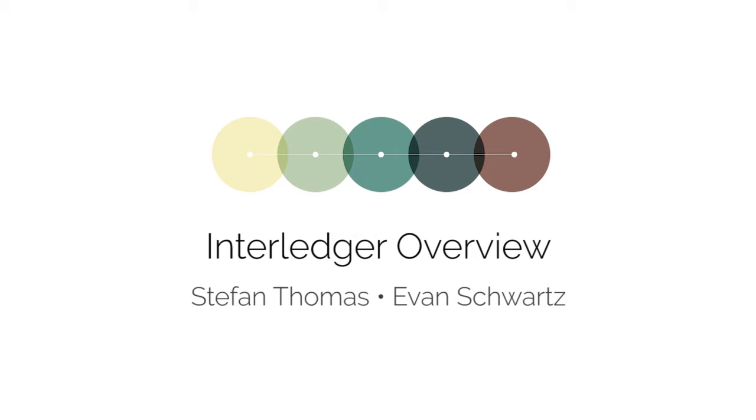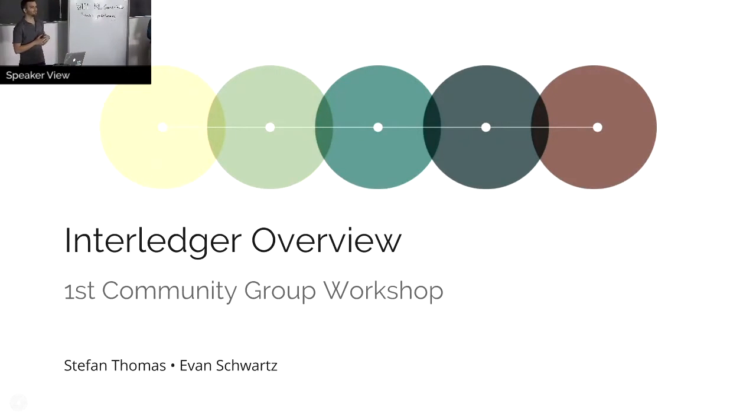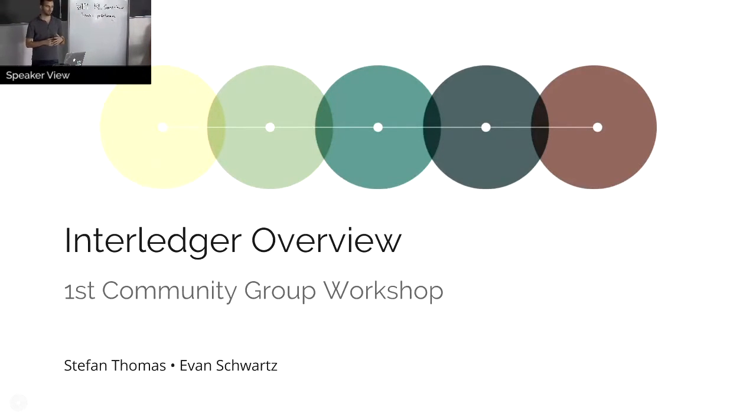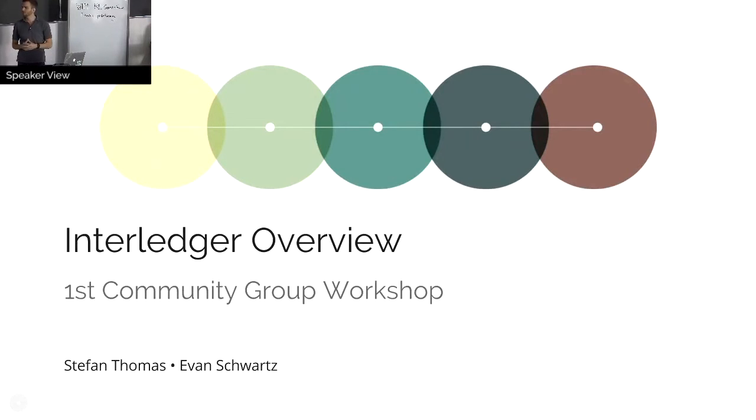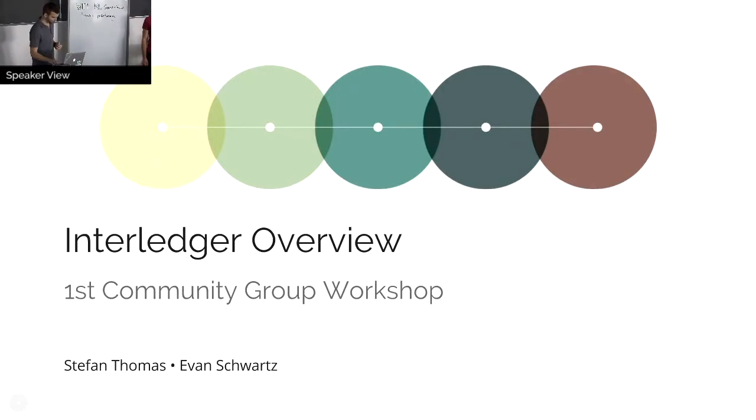My name is Stephan Thomas. I'm Stephan Schwartz. We're the co-authors of the Interledger White Paper, and we're going to start today by giving a quick overview of the protocol. I think a lot of you might already be familiar with this, so we condensed it down to really the essentials. It'll be just a quick introduction for those of you who are not familiar with it yet.